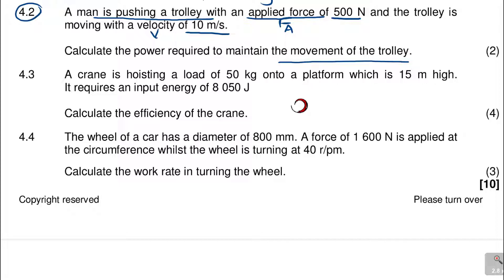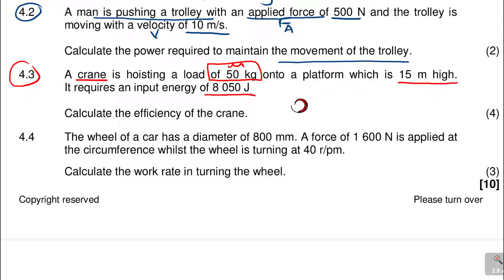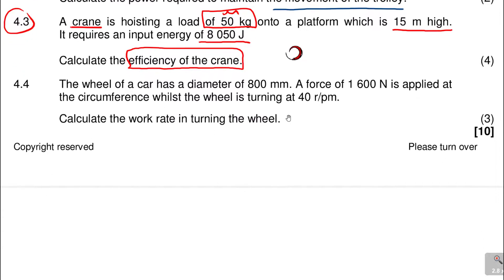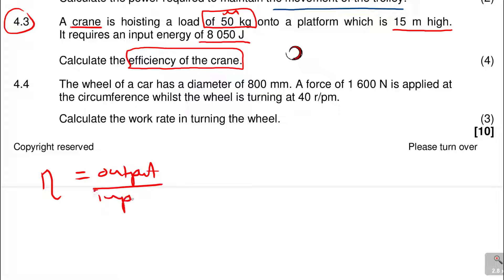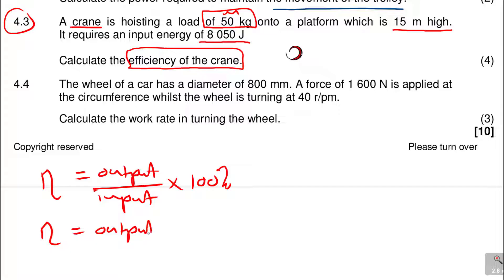Question 4.3: a crane is hoisting a load of 50 kg onto a platform which is 15 meters high. It requires an input energy of 8050 Joules. Calculate the efficiency of the crane. When they ask you this, the first thing is to remind yourself of the formula: efficiency equals output power over input power, times 100%. They already give us the input, so efficiency equals output over 8050 times 100%.